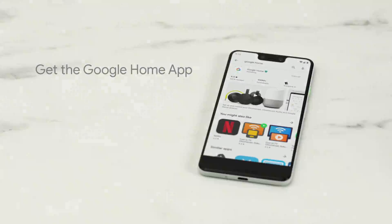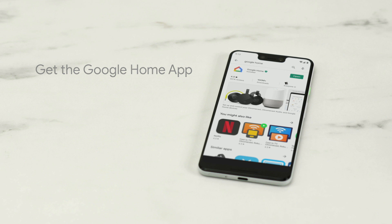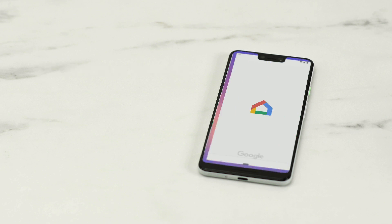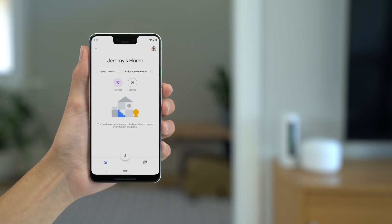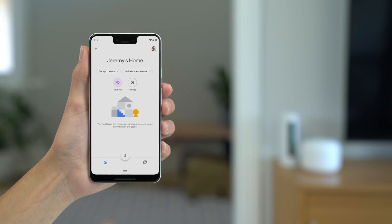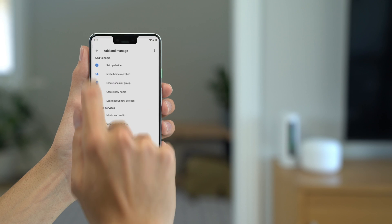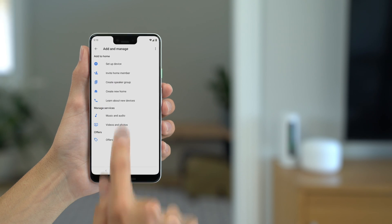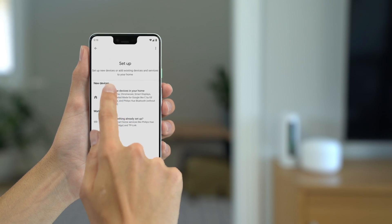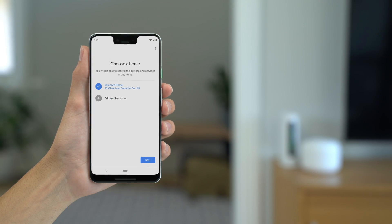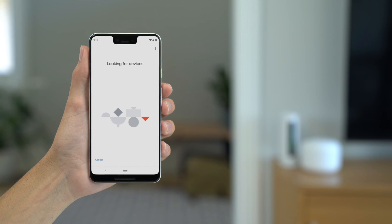If you don't have the Google Home app already, download it from the Google Play or the Apple App Store. Open the Google Home app and click the Add button. If you haven't already, create a home for your devices. If you've already set up a home, just add a new device.